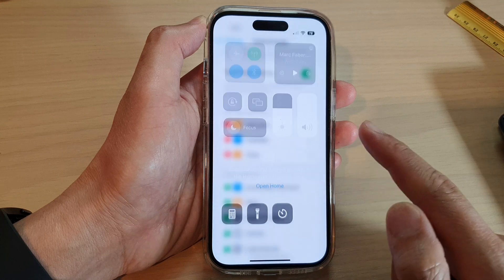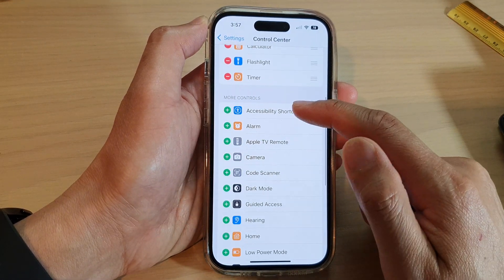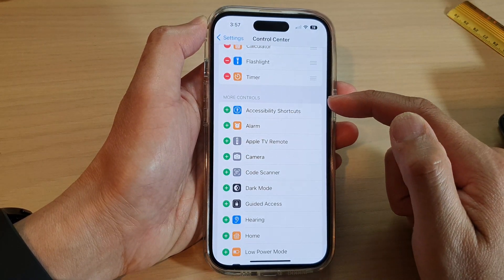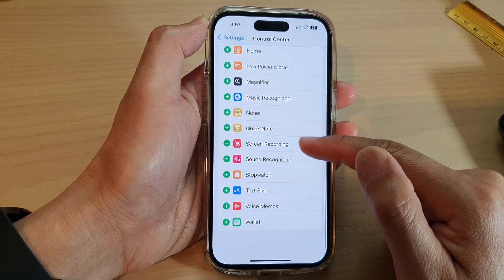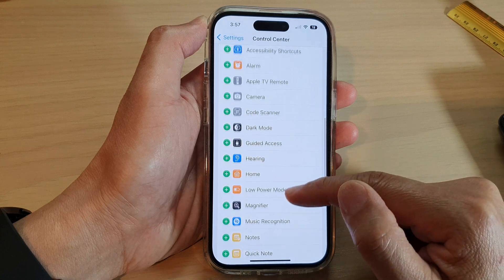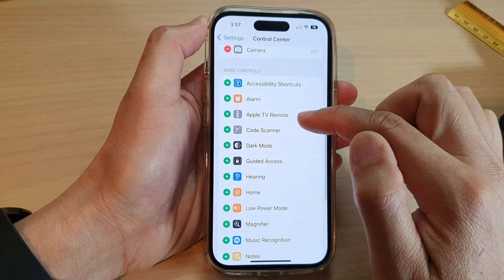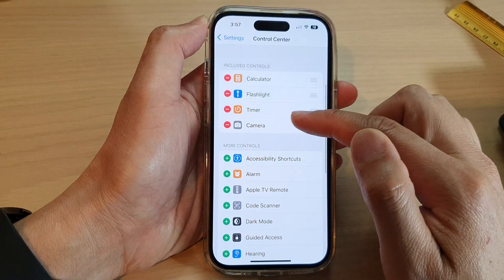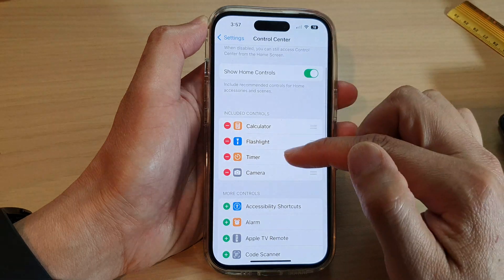Otherwise, we can go down to the More Controls section and tap on Camera. This will allow you to add the camera back to the Control Center.